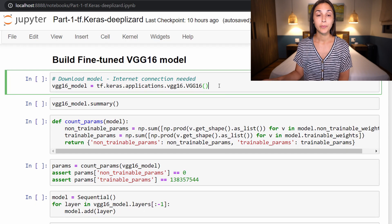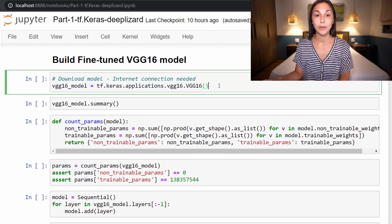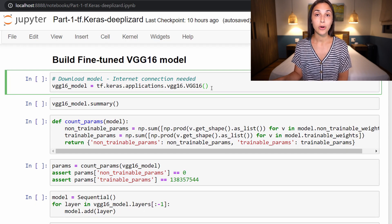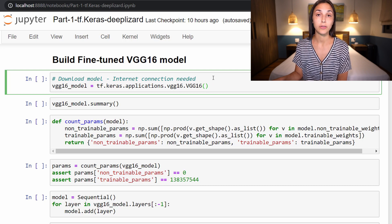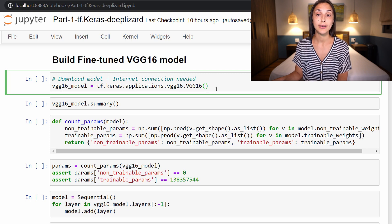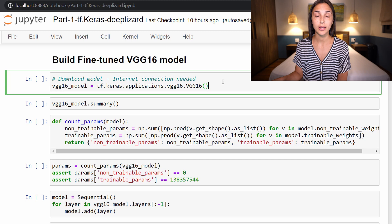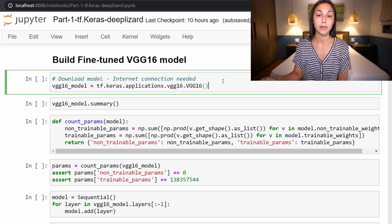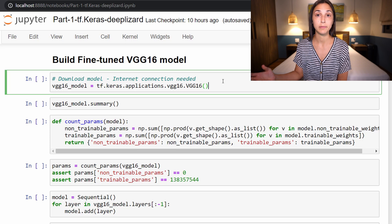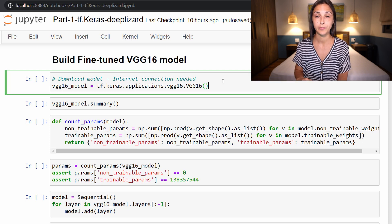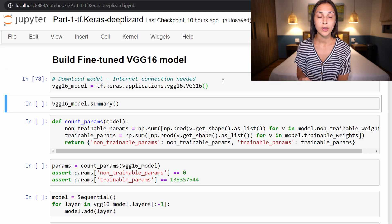So the first thing that we need to do is download the model. And when you call this for the first time, you will need an internet connection because it's going to be downloading the model from the internet. But after this, subsequent calls to this function will just be grabbing this model from the downloaded copy on your machine.